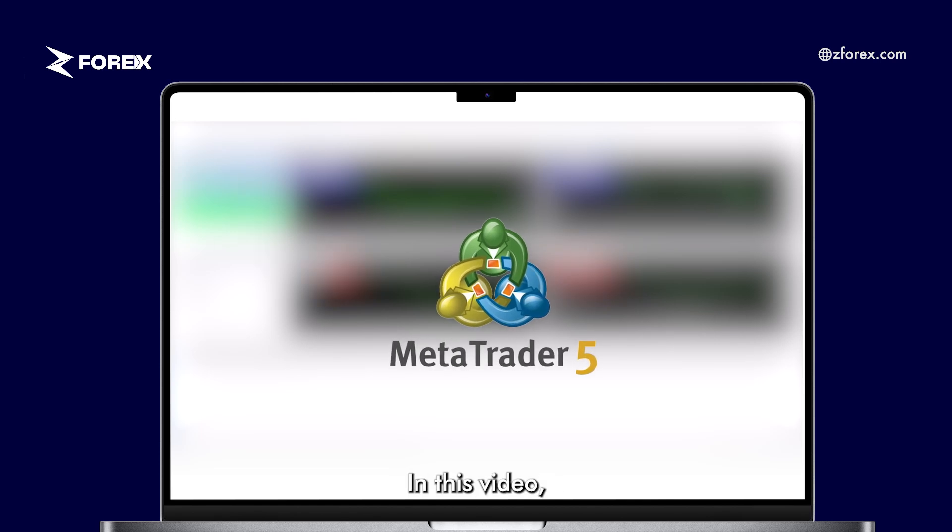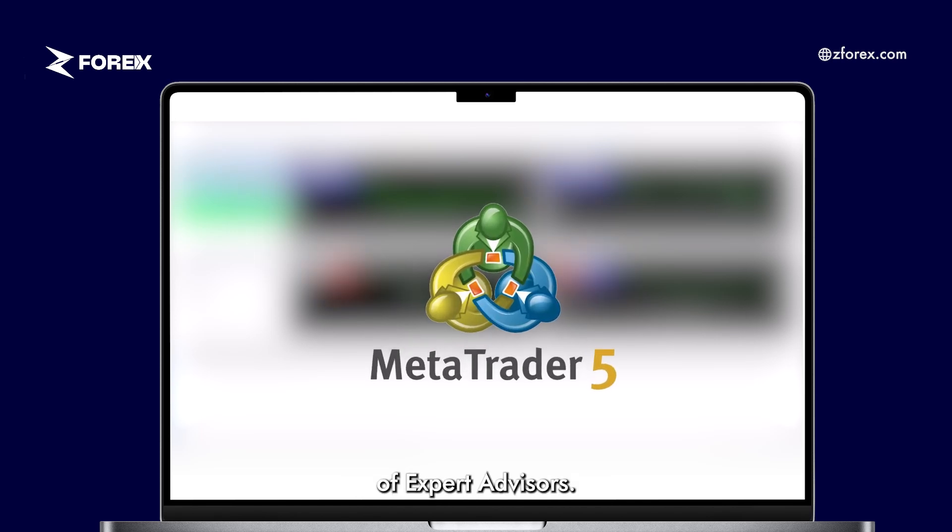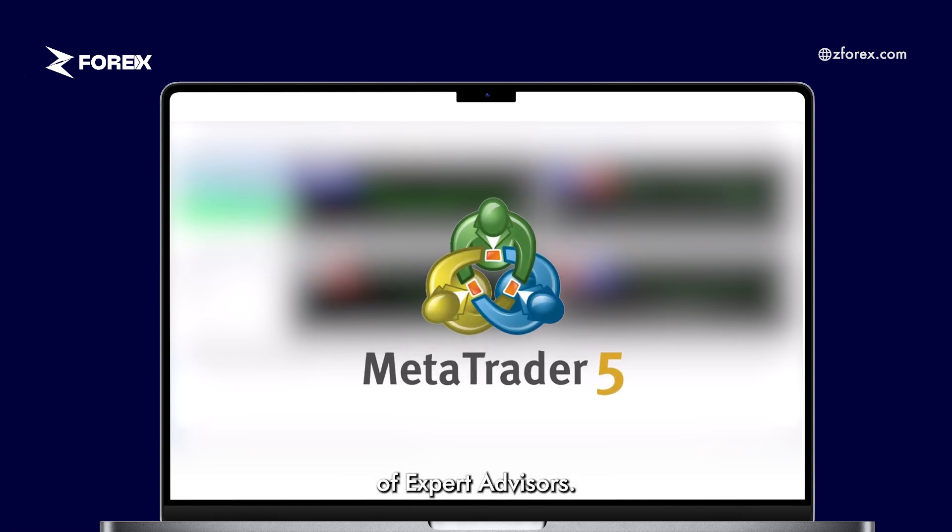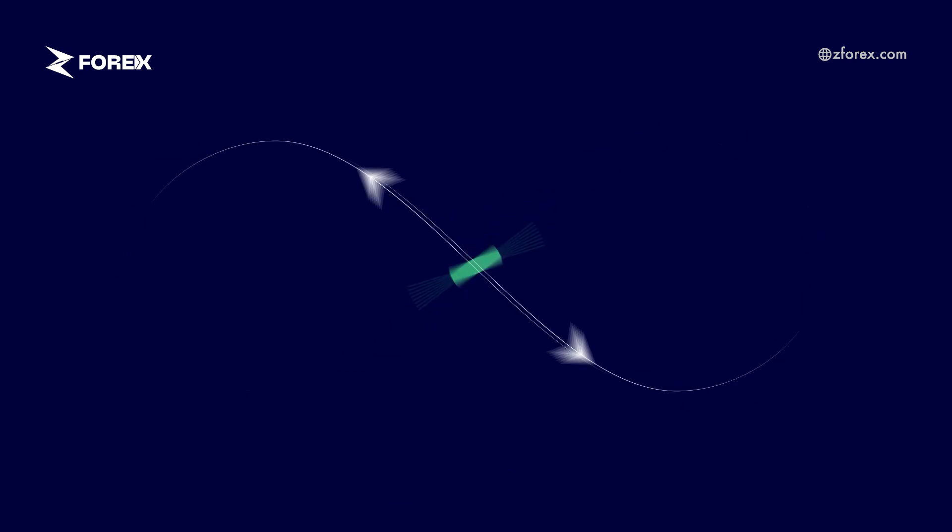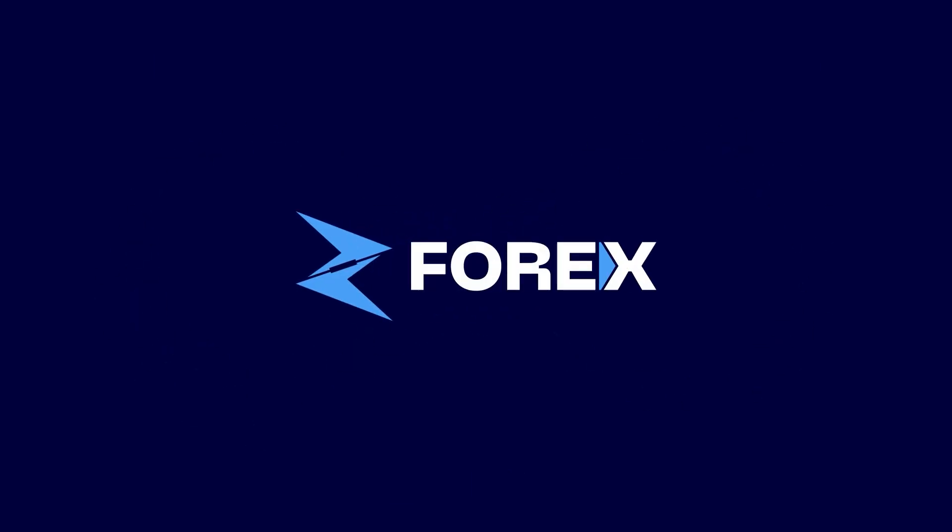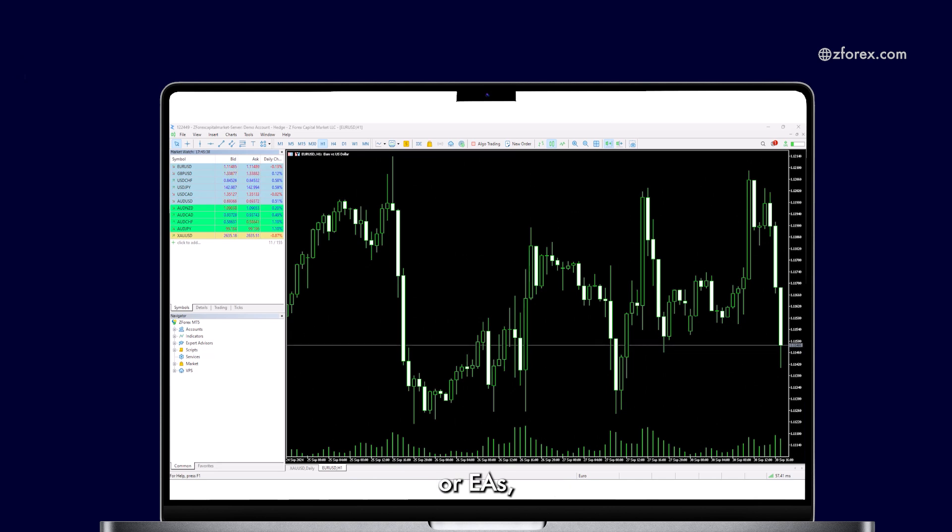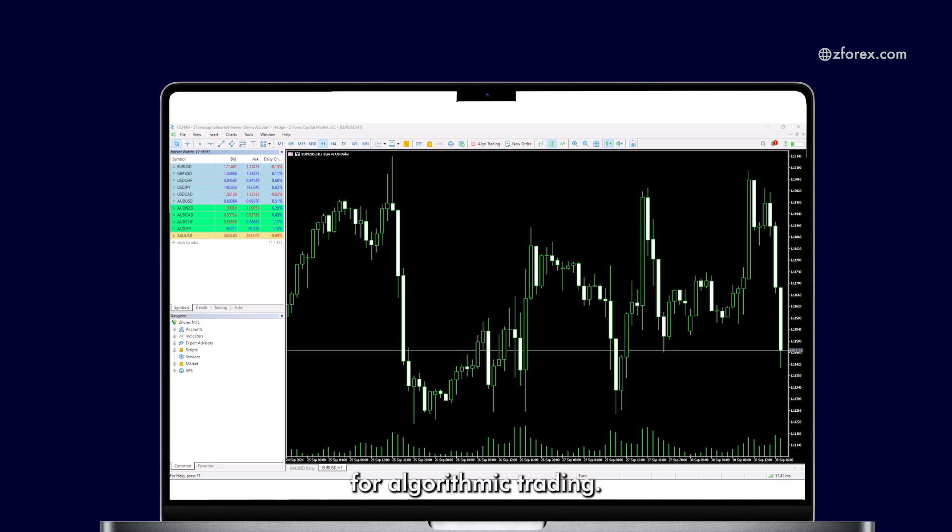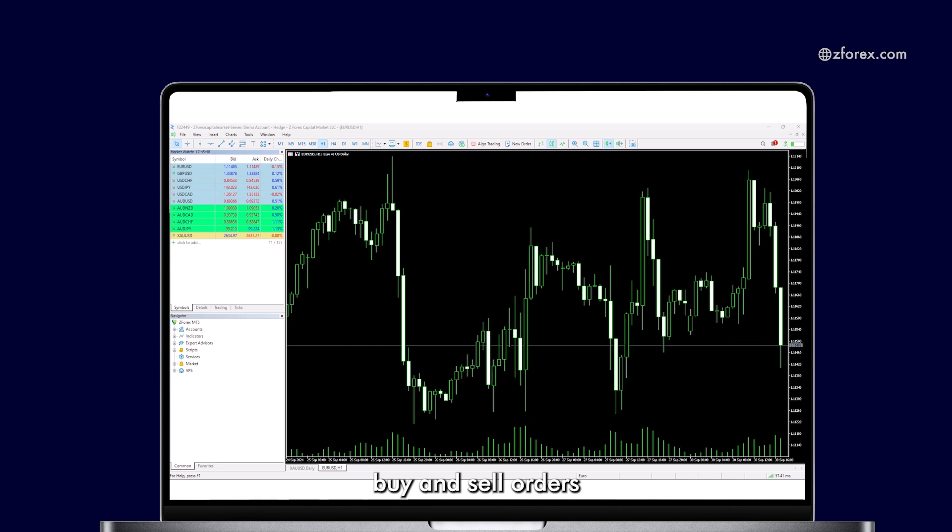Hello everyone. In this video, we'll cover the basics of Expert Advisors. Expert Advisors, or EAs, are used in MetaTrader for algorithmic trading. They allow traders to execute buy and sell orders without manual intervention.